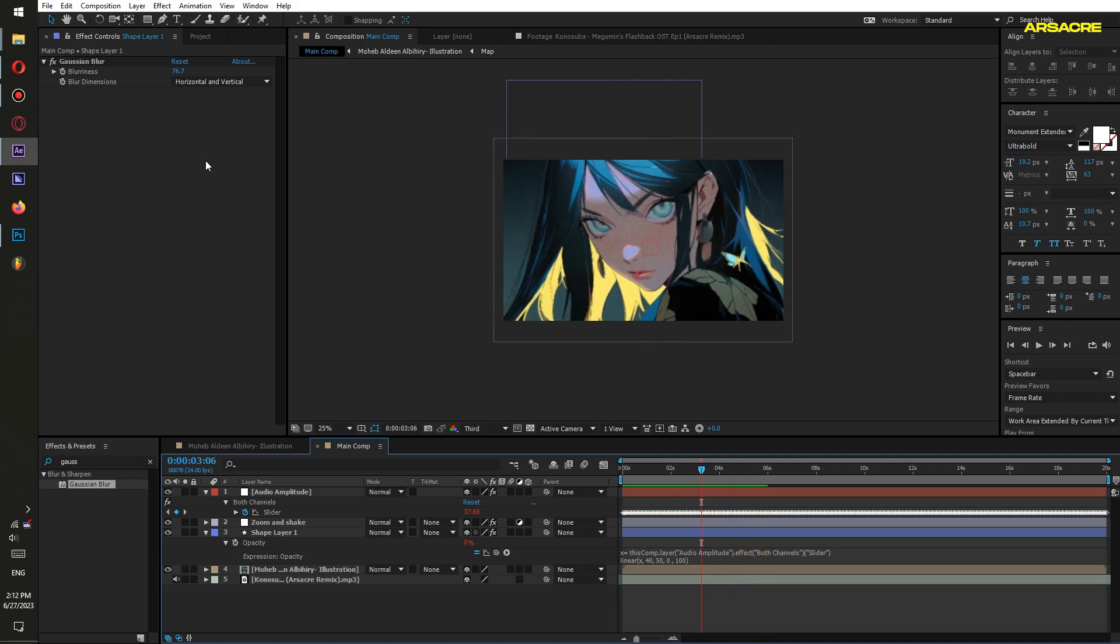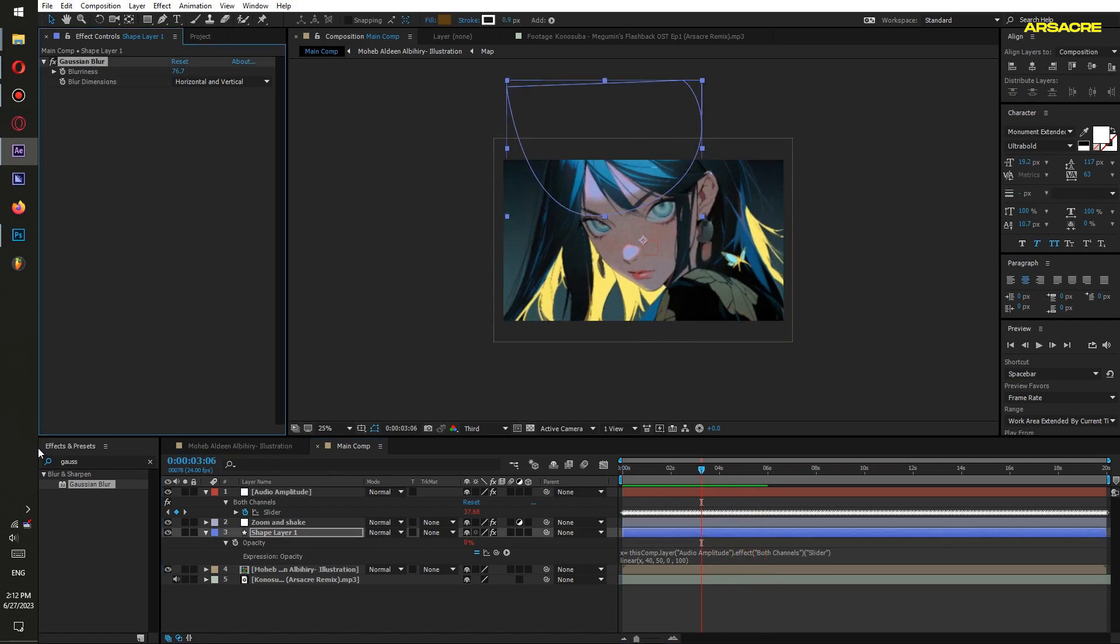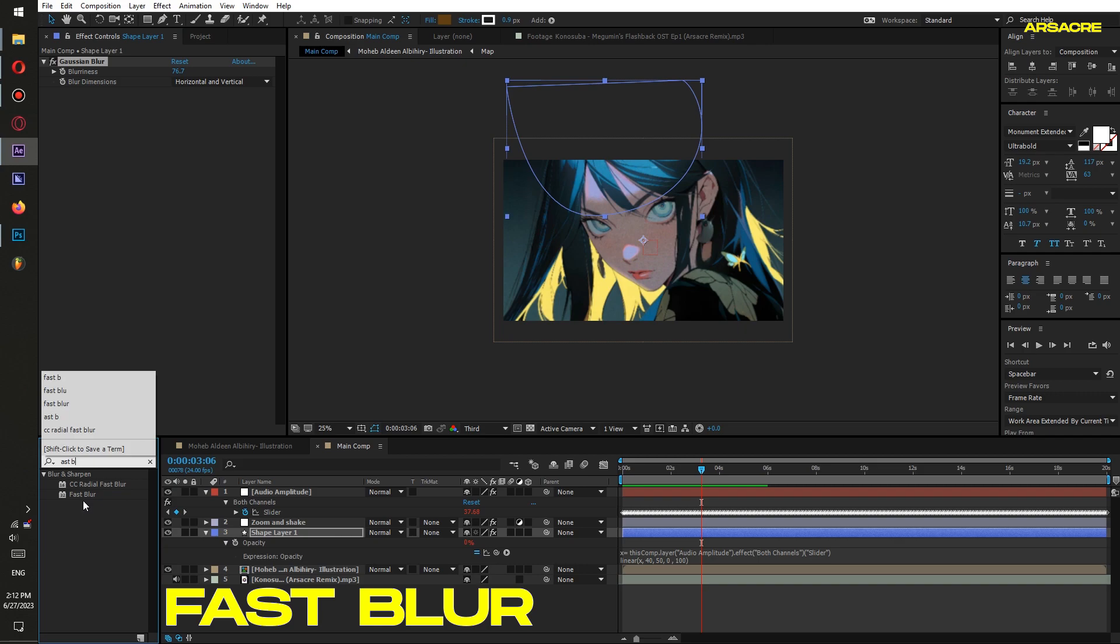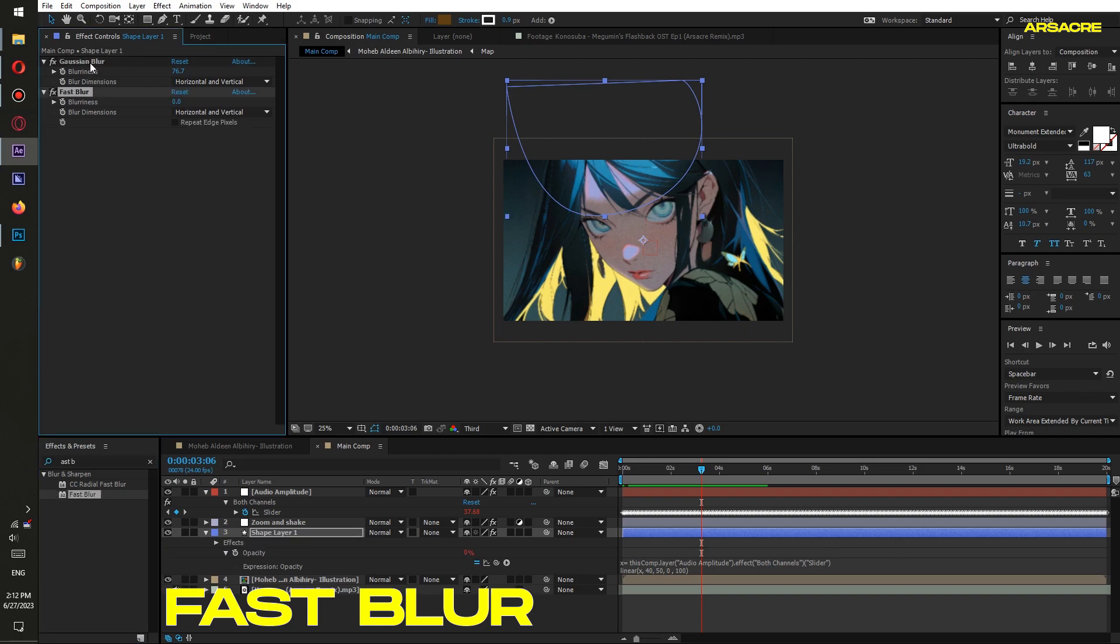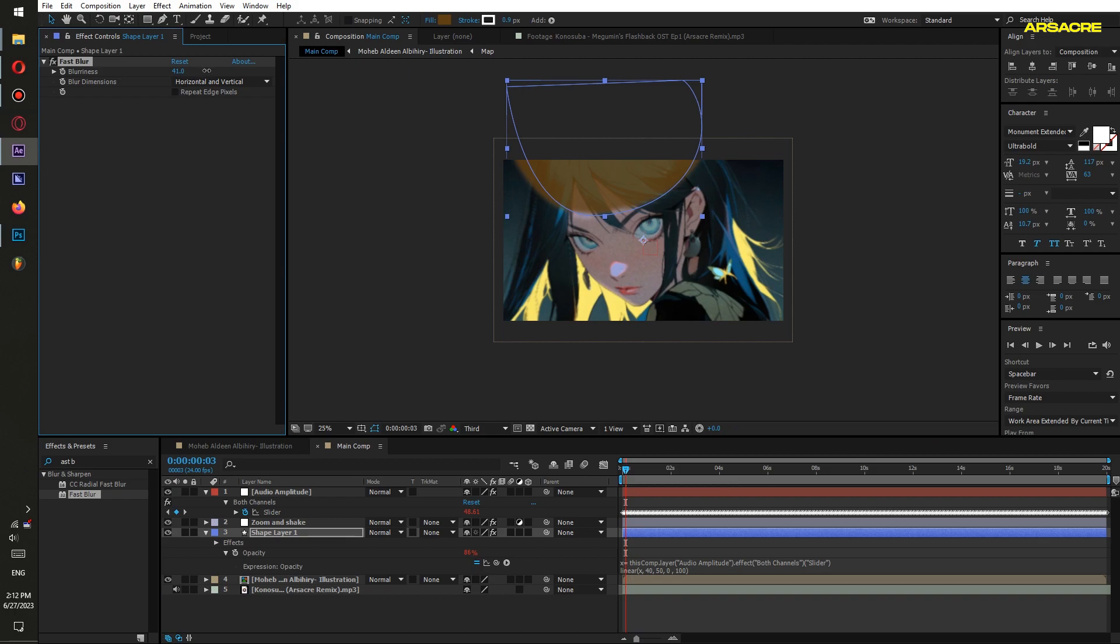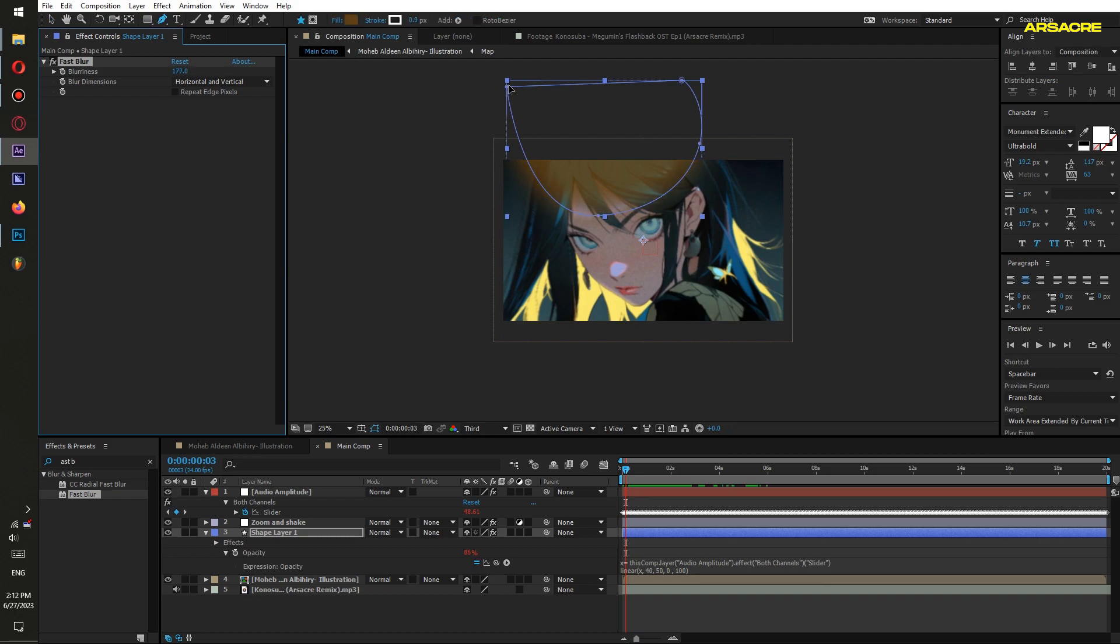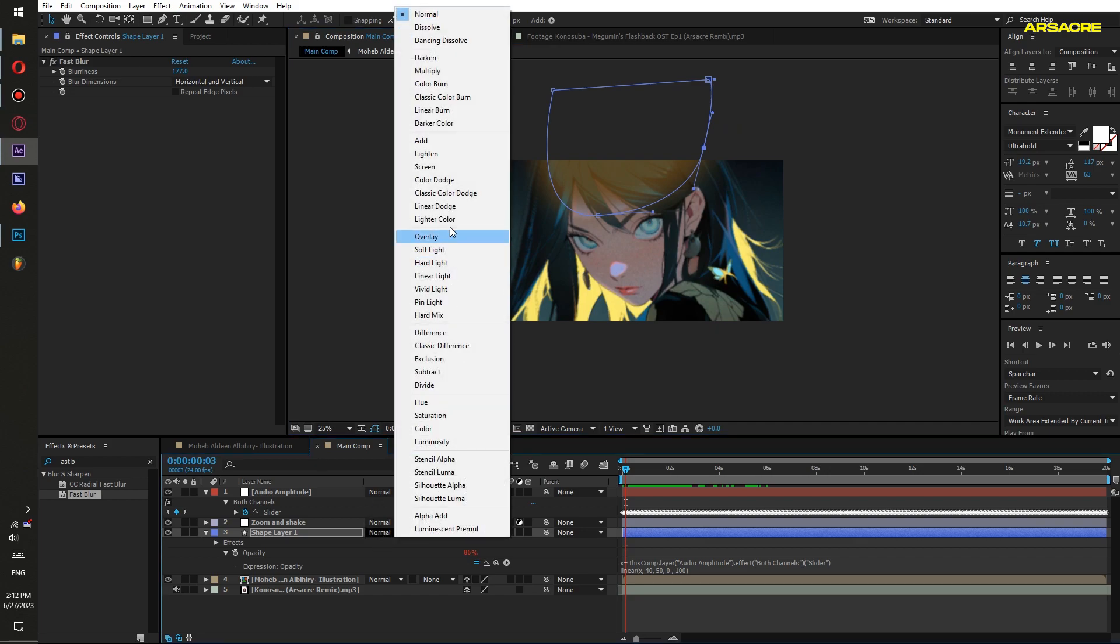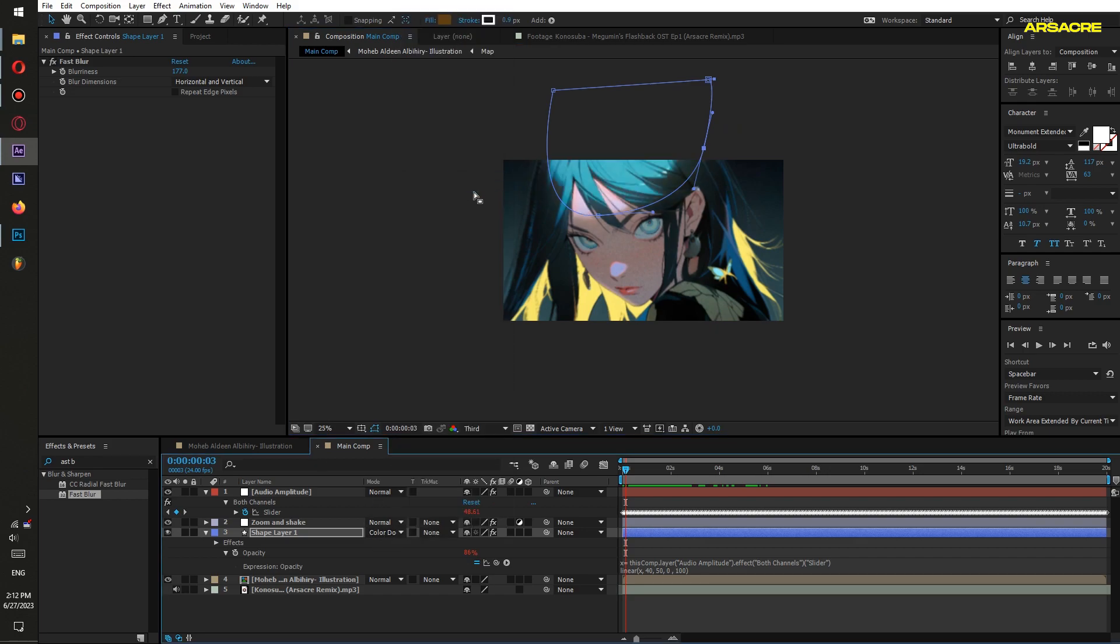I don't like Gaussian blur effect, so I will put my favorite Fast Blur effect. This shape will act as the light every time bass hits. Change its blend mode to Color Dodge or Classic Color Dodge.